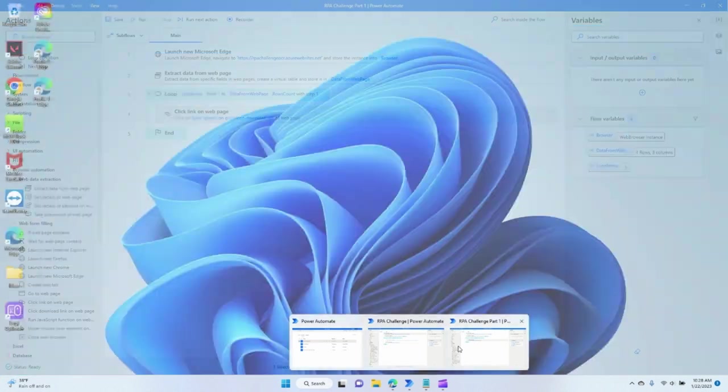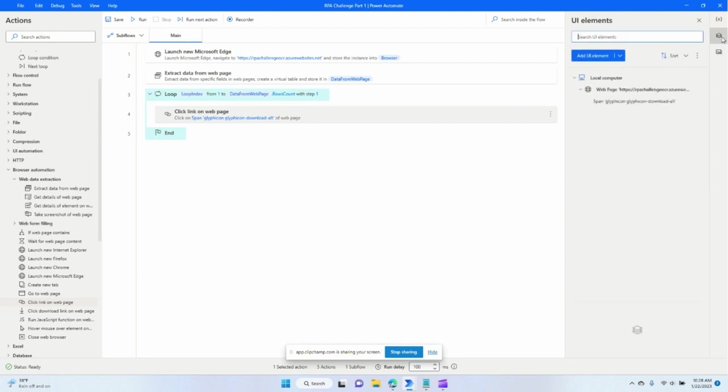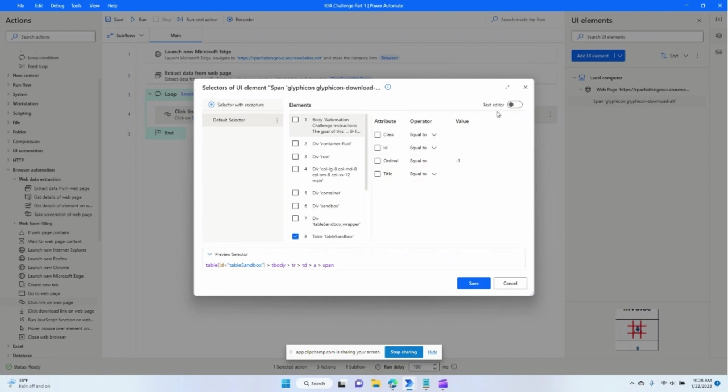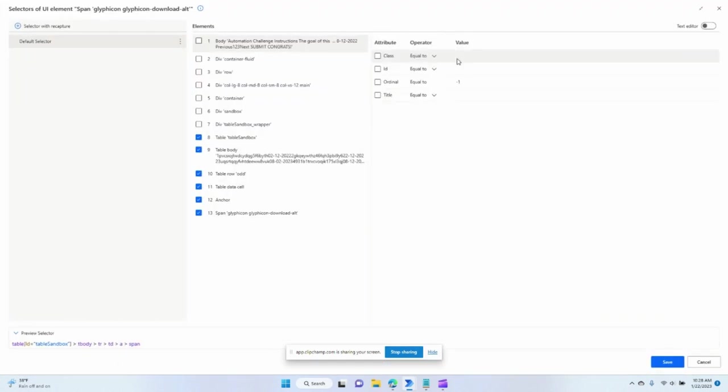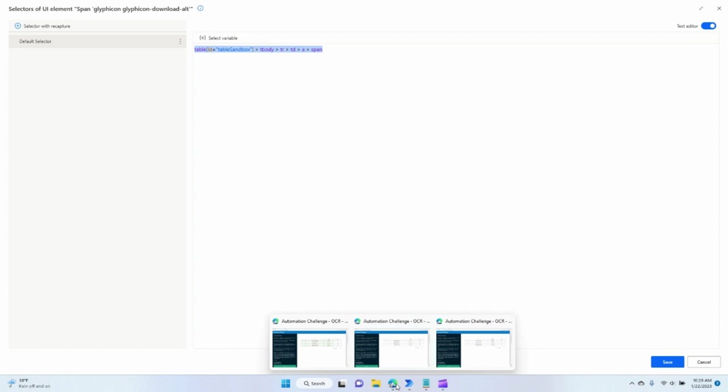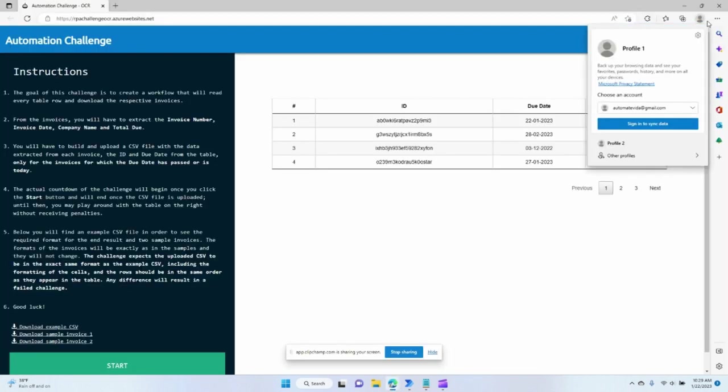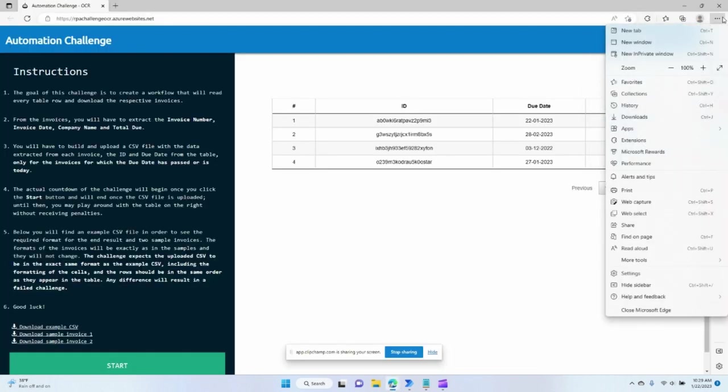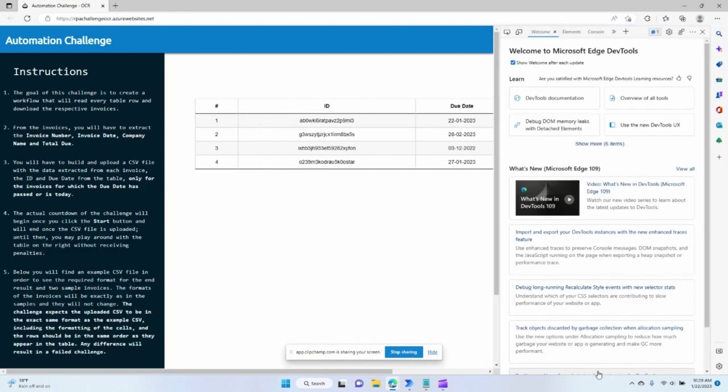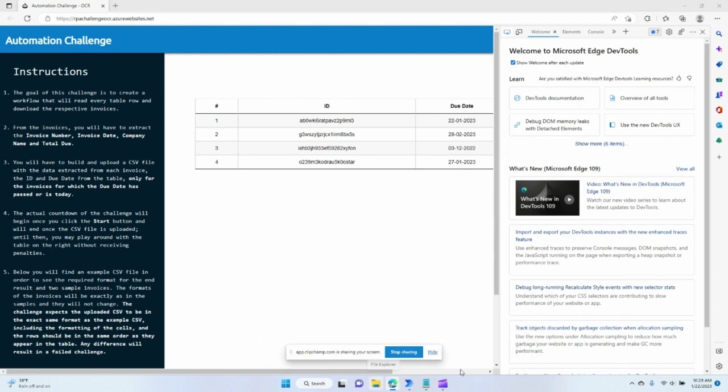So let's go back to our automate and we're going to take a look at that UI element. I'll switch that to text editor and you can see it's just opening the very first one. So let's go and investigate, see what we can do here. So let's go ahead and open our developer tool.